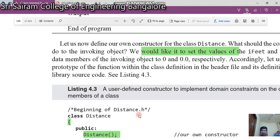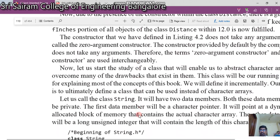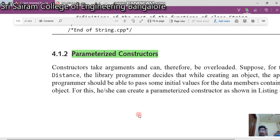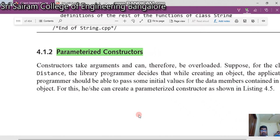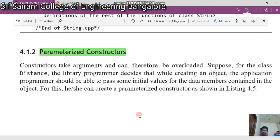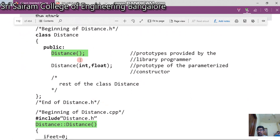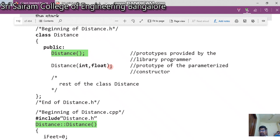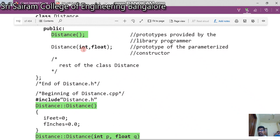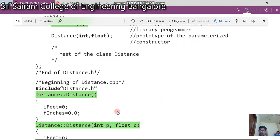The sole purpose of the constructor in this program is to set the values. Now let us see what else a constructor can do. If you want, you can have a constructor with parameters. As we have seen in Java, a constructor takes arguments and can therefore be overloaded. We have a class called 'distance' again — this is the same as our previous class — with a constructor that has no parameters and another constructor that takes two parameters.